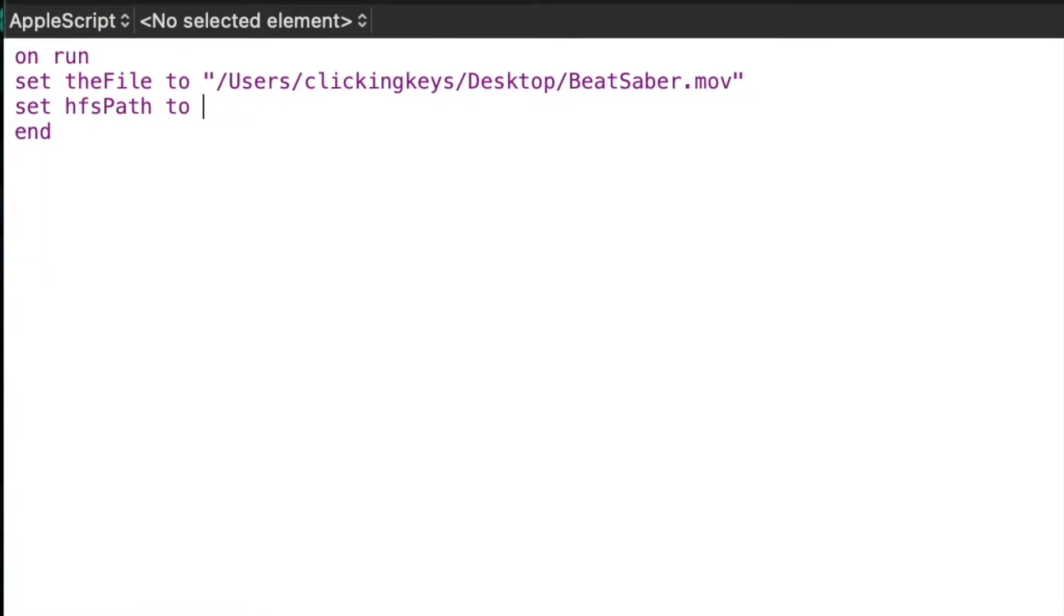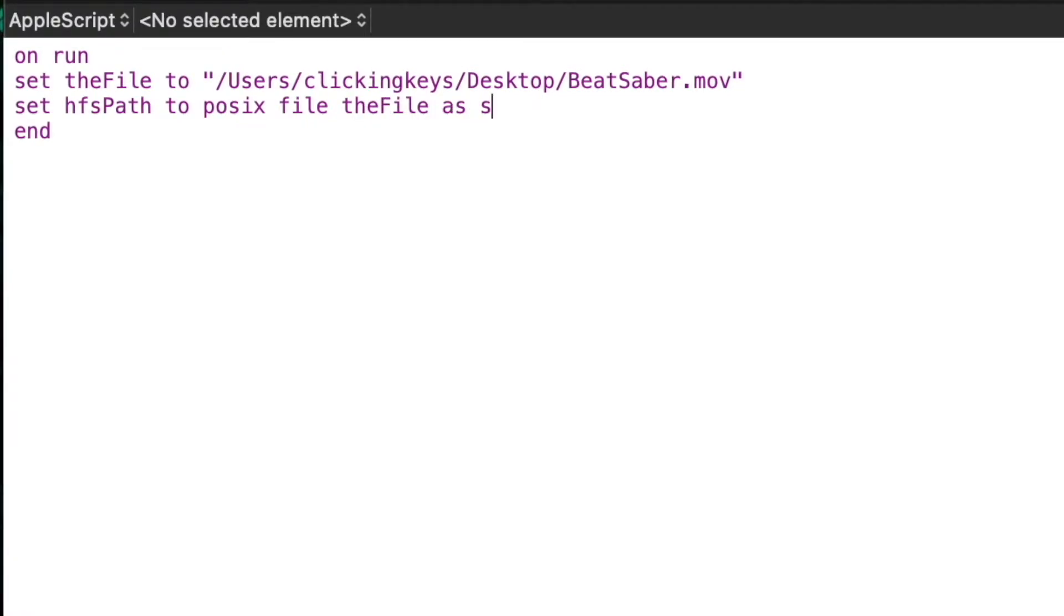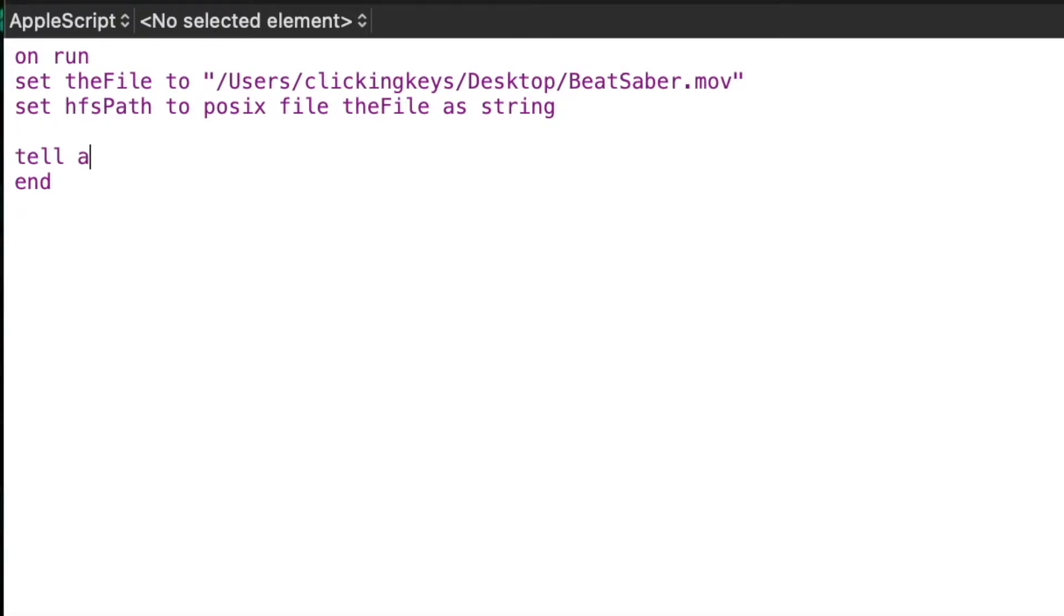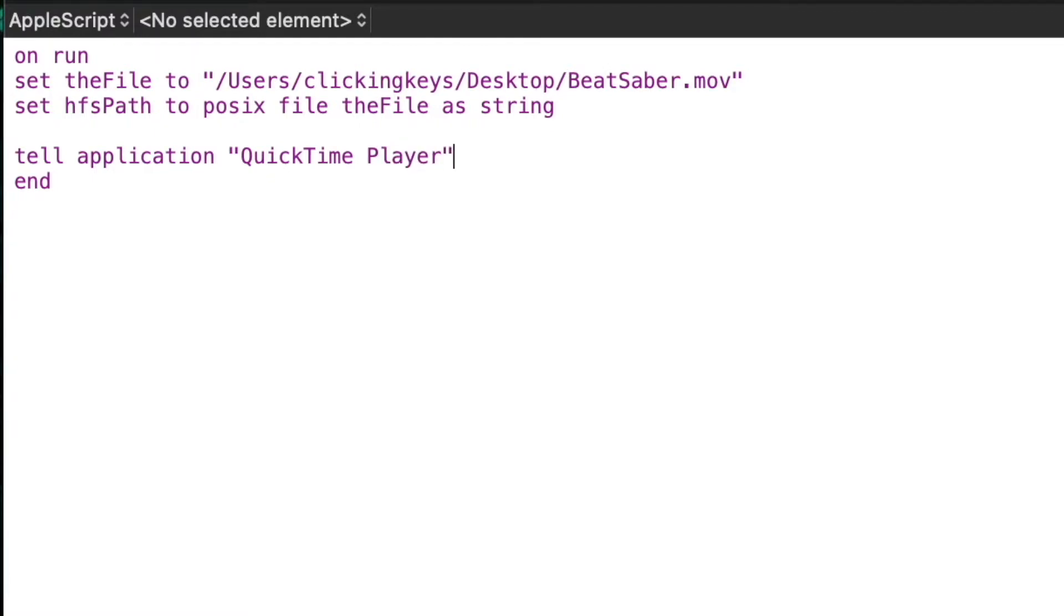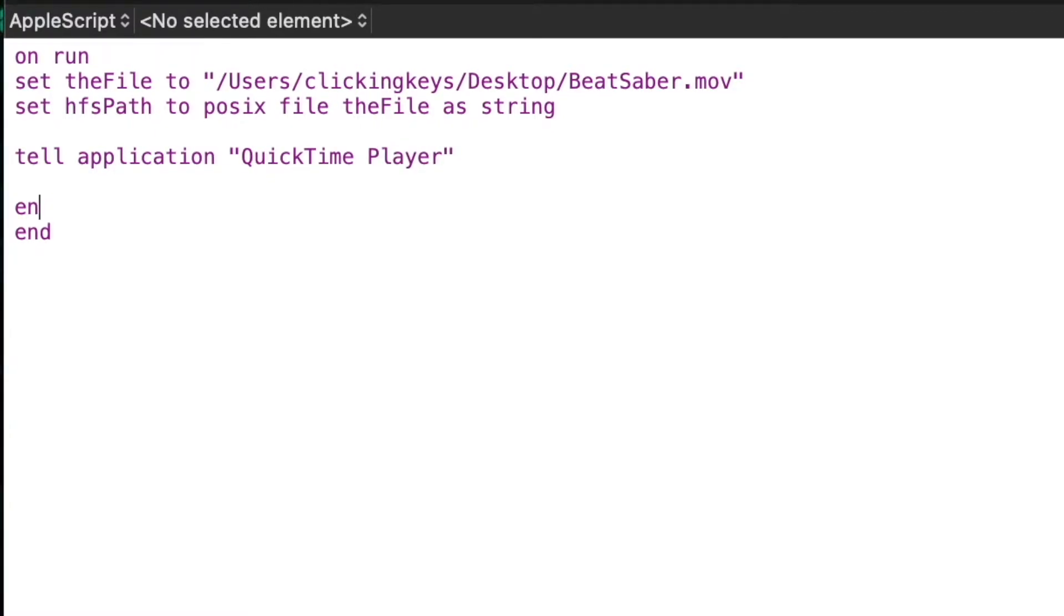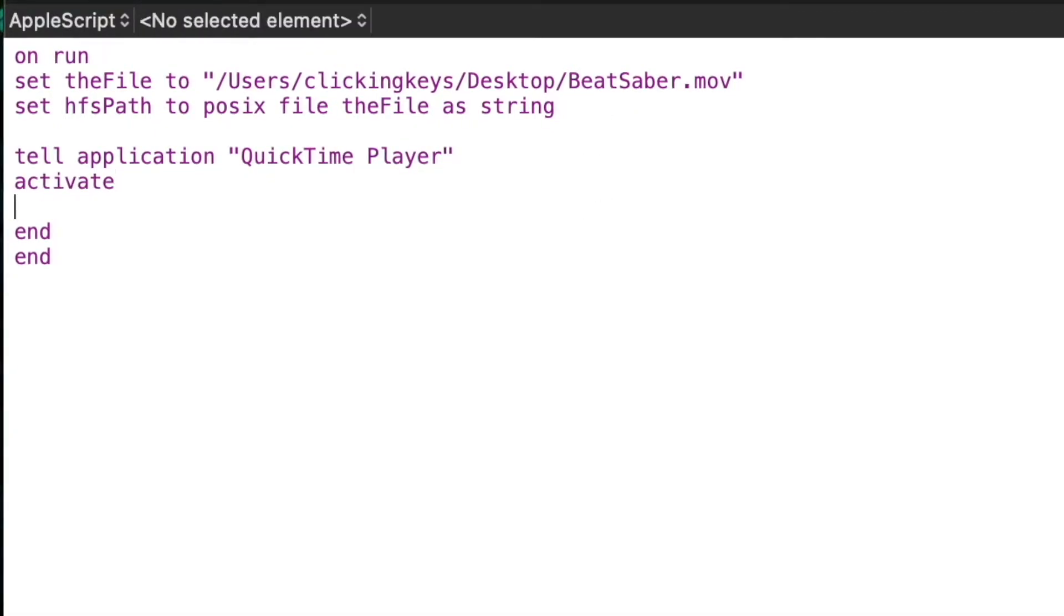I'll say set HFS path to POSIX file the file as string. Then I can start to tell the application QuickTime what I want to do, so I'll say tell application QuickTime Player. I'll tell it to activate, which will bring it to the foreground in case there are any other applications running in the foreground.